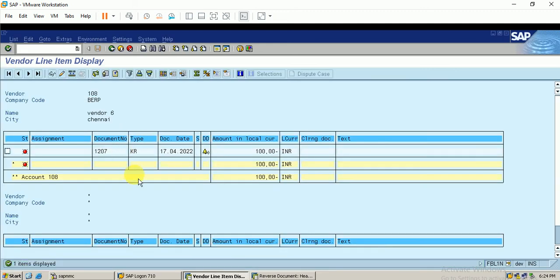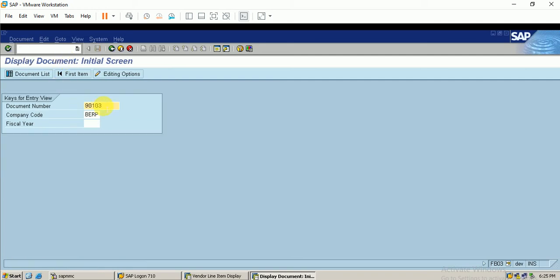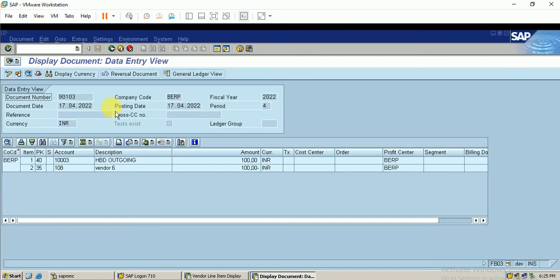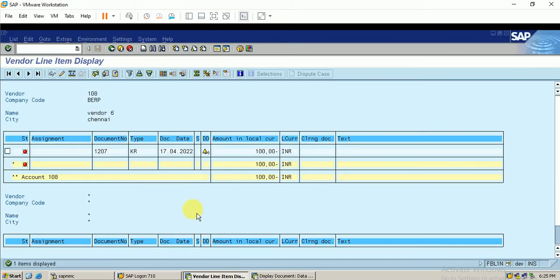Going back to the report and executing once again, you can see that the payment document has disappeared. The reversed document is 90103. We can view this document in FB03 — I click on Enter and this is the reversed entry that has been posted.